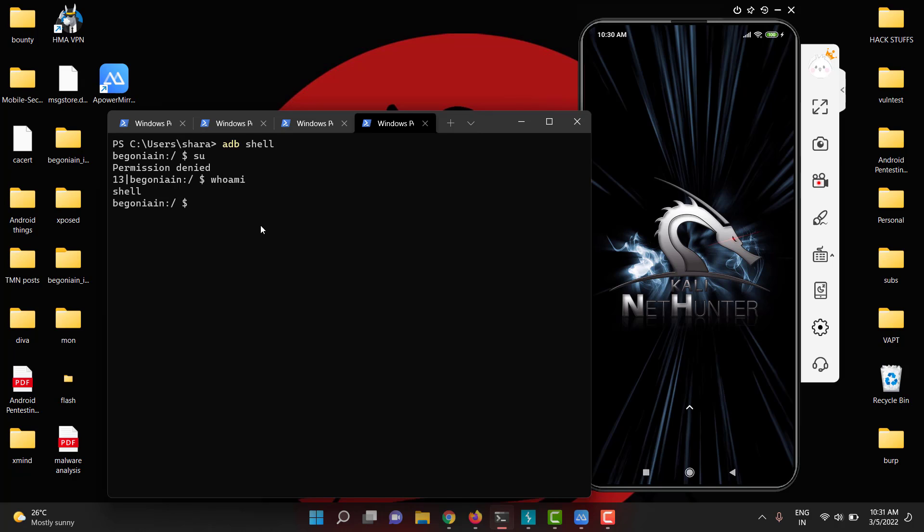So commonly what happens when you root your device, except the com.android.shell, all the super user permissions will be granted for other apps, except for shell access. So I have to manually give access for shell.